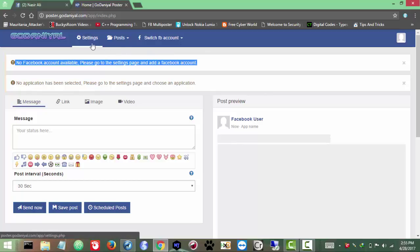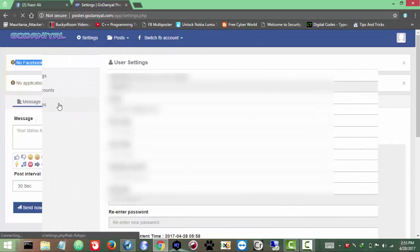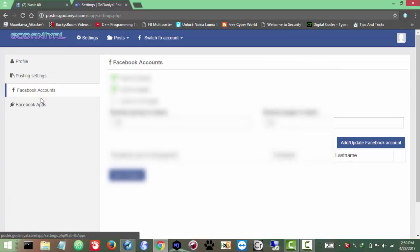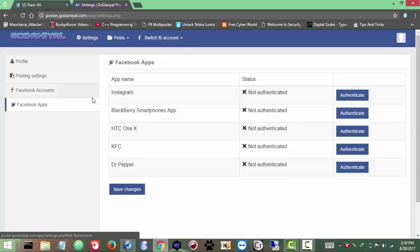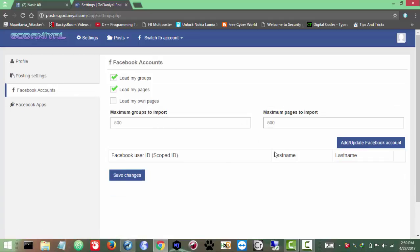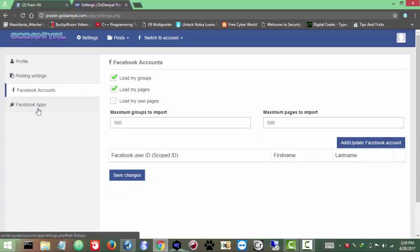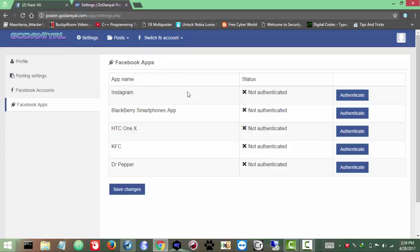Now we need to add our account — this is the first step. After getting your account, go to Settings. From here we need to add our account, but first we need an authentication token from one of the Facebook apps. Go to Settings and click Facebook Apps. From here you can authenticate one of the apps — I will recommend the Instagram one, it's kind of easy and compatible.